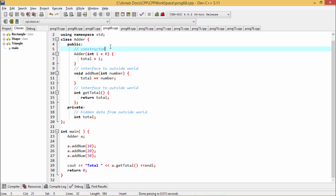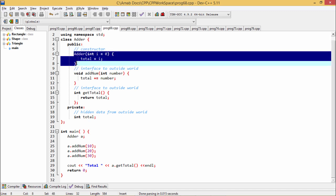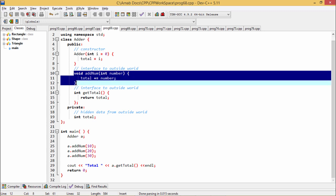In this class adder, we are having one constructor adder which is a parameterized constructor. We are having another member function which is defined under the public section.